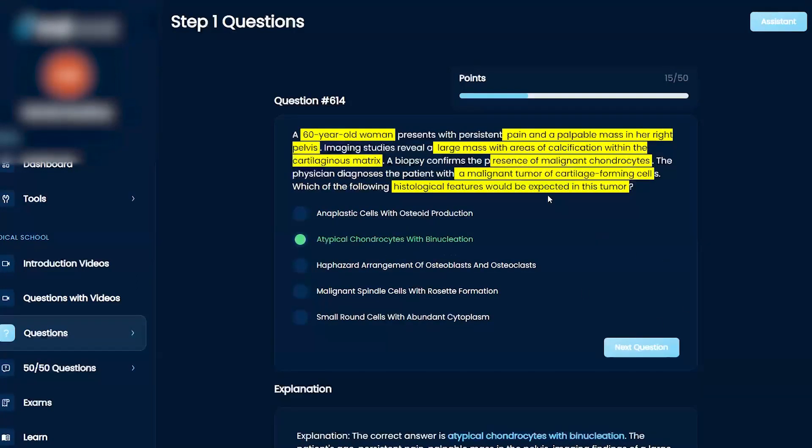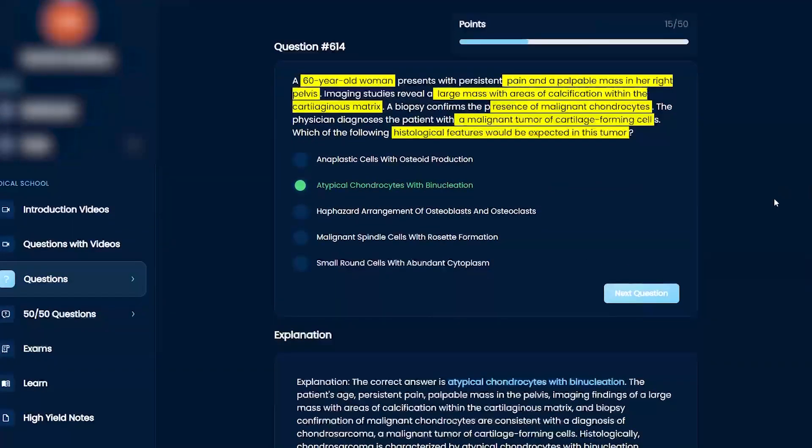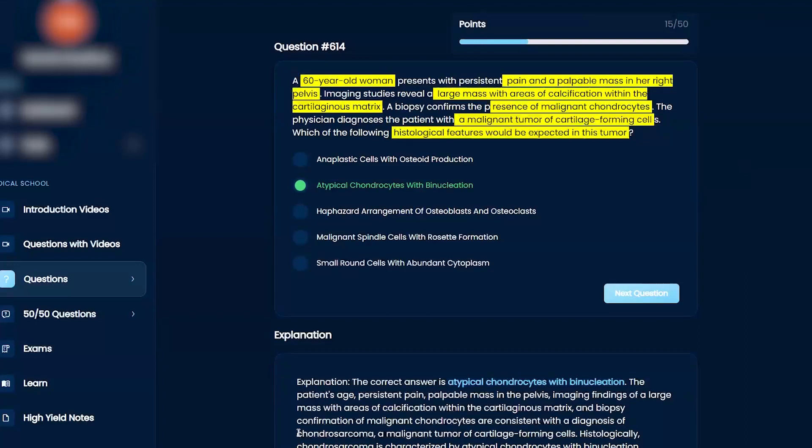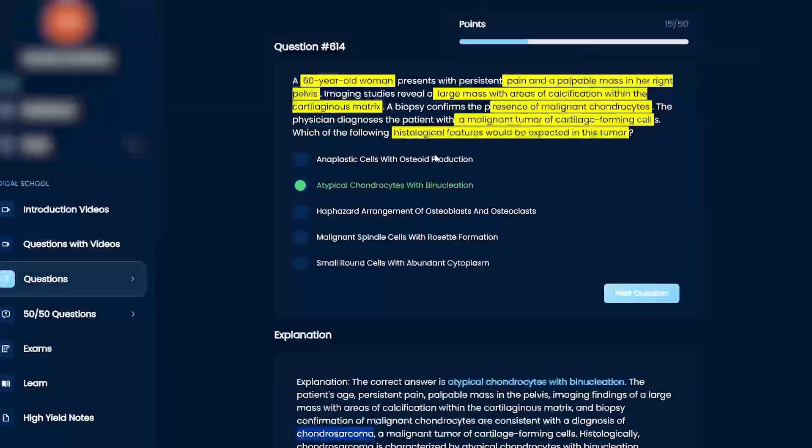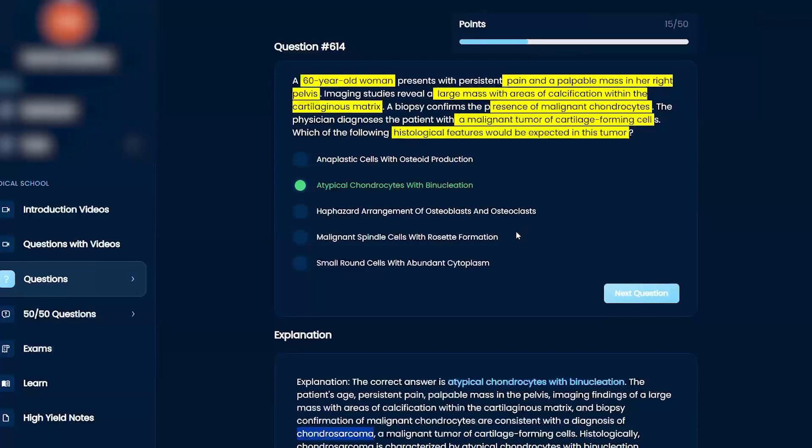Yeah, just go with the thing that makes the most sense, right? They already tell you that there is a malignant cancer, AKA chondrosarcoma, right? Cancer of the chondrocytes, AKA cartilage, right? And so you want to pick something that has cartilage in it, right? Osteoblast and osteoclast bone, right?